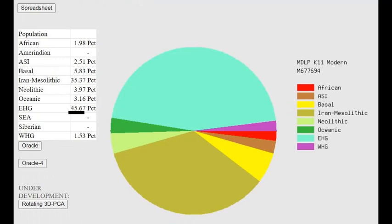We can see that the Caucasian HGs were essentially a mixture between the Southern group that inhabited the steppes that EHG were mixed with and Mesolithic Iranians.